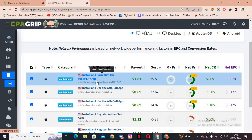First, copy the CPA marketing link, then create a landing page. How to create a landing page and how to create an AI landing page — I have already made videos on my YouTube channel, and I'll put the link in the description. Click the description link, copy it, implement it in your own business, and create a successful CPA marketing landing page.